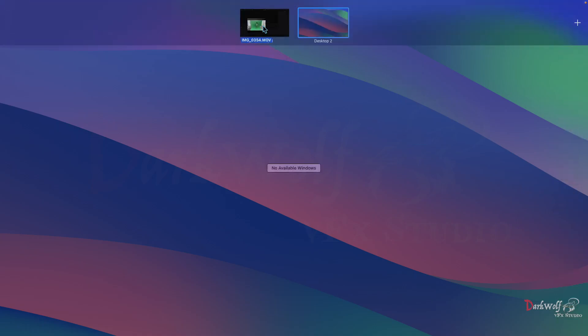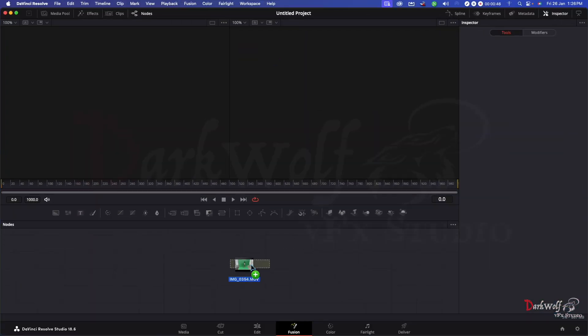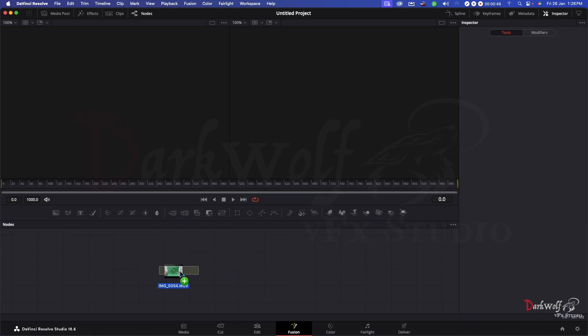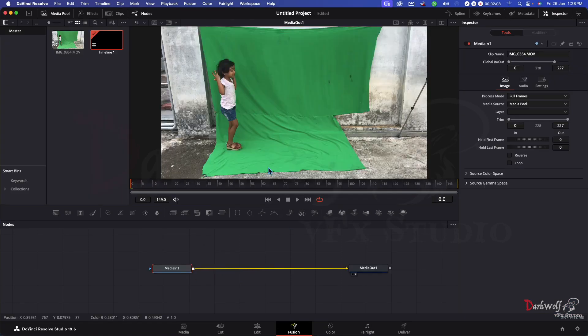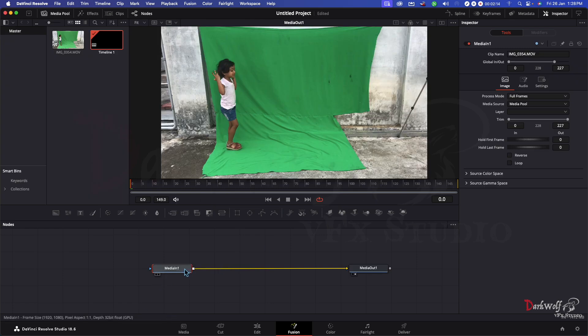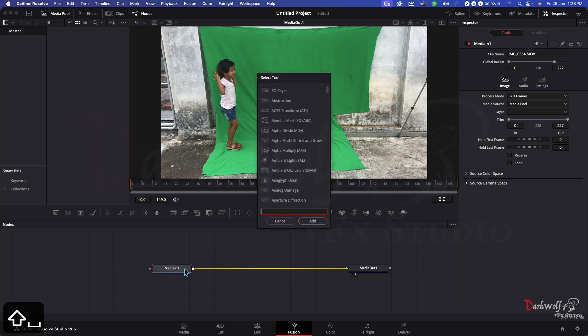I am opening the DaVinci Resolve Fusion page and dragging the image here and changing the timeline settings to match the video. Now I am adding a delta key for removing the background. Click here and use the key Shift+Space for Mac and Ctrl+Space for Windows. Now you get this menu.